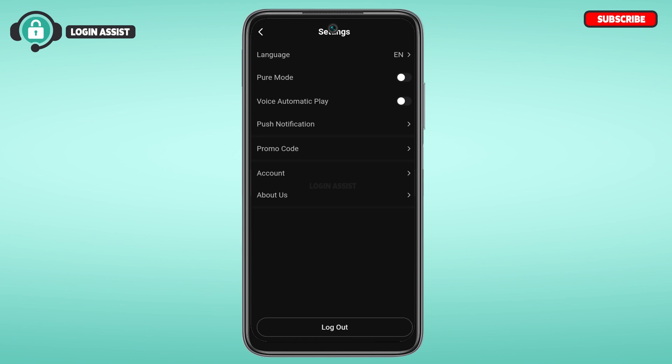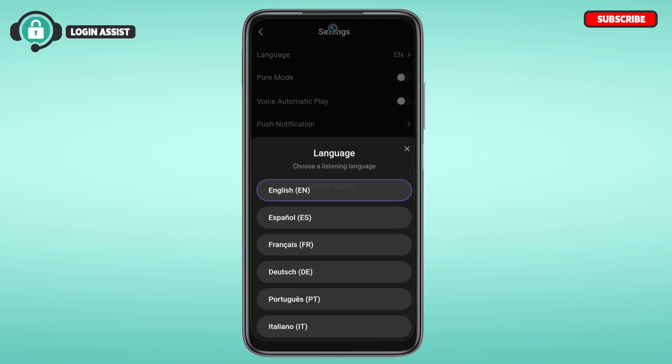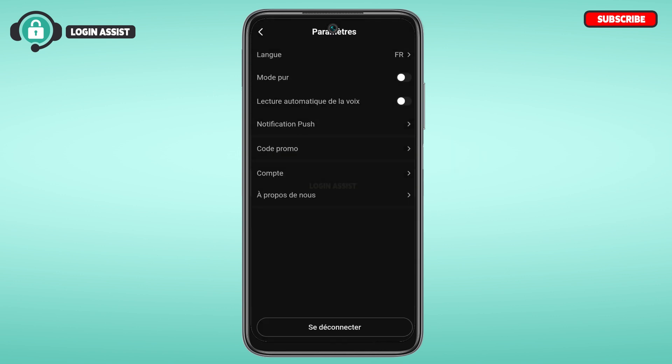In settings, you'll find several options like language, pure mode, voice, automatic play, push notification, etc. Simply tap on the first option, which is Language. You can see right now English is selected. You'll be able to see several other languages — simply tap on the language that you want to change to.